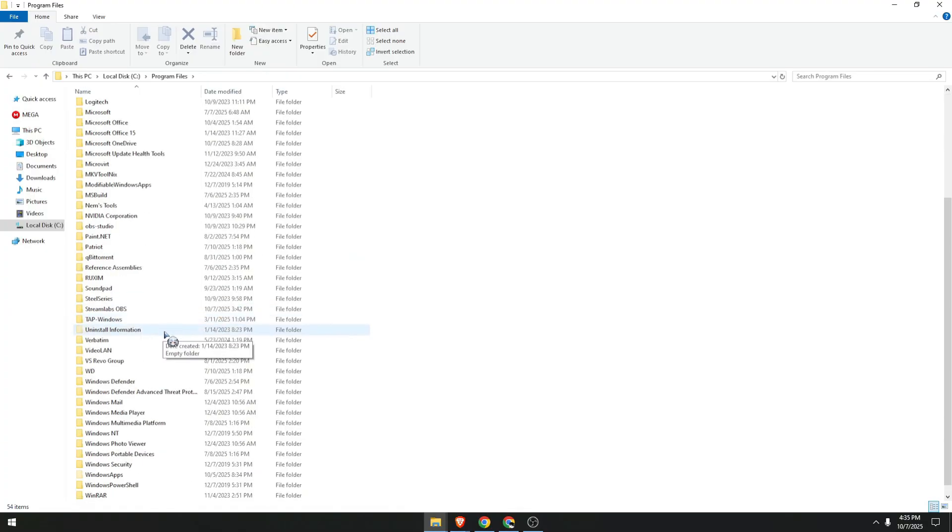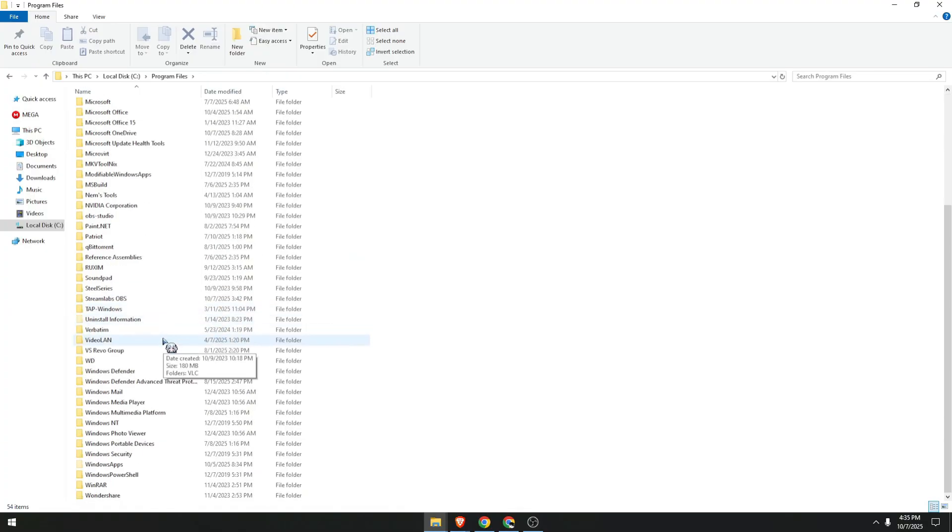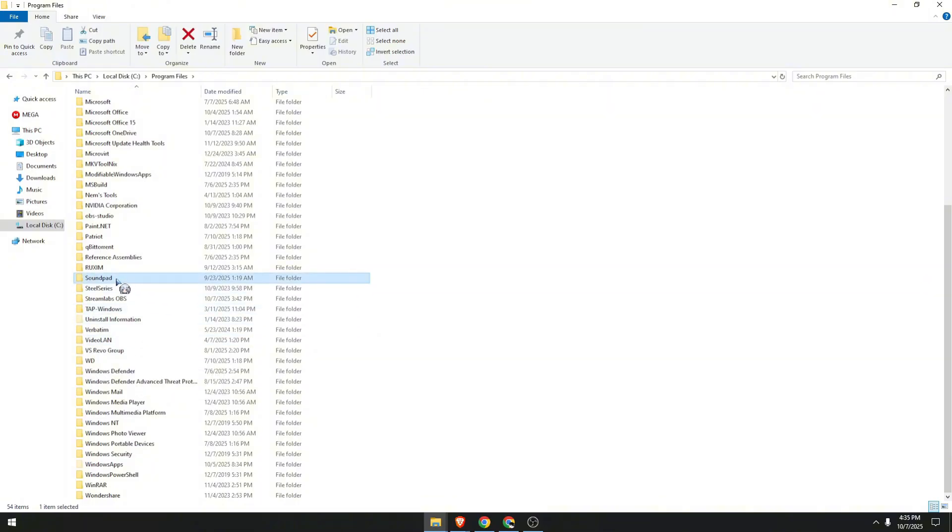Then I want you to scroll down and look for Riot Vanguard. Currently I don't have Valorant on my PC, but let's pretend that this is the Riot folder.